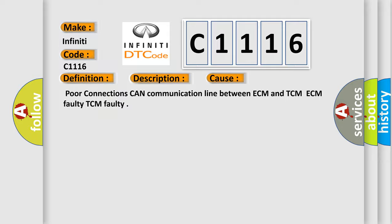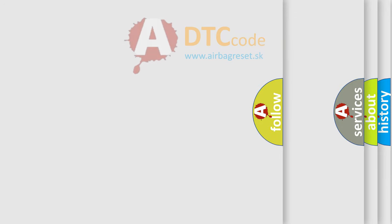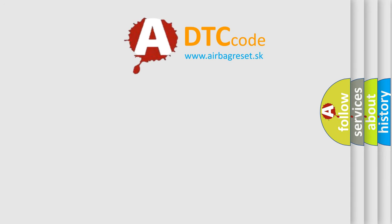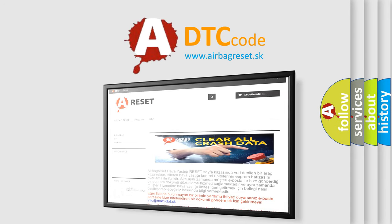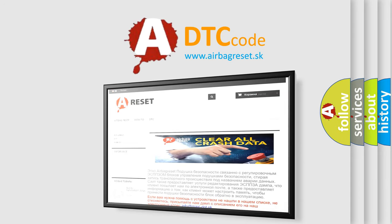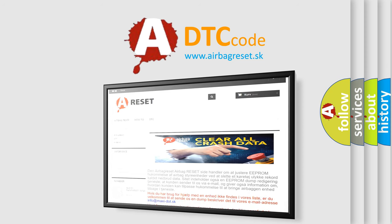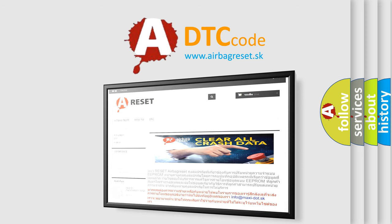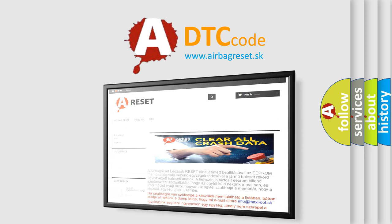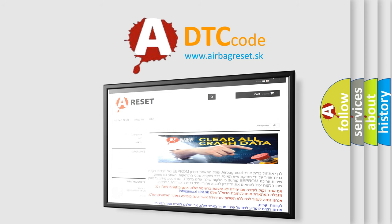The Airbag Reset website aims to provide information in 52 languages. Thank you for your attention and stay tuned for the next video.